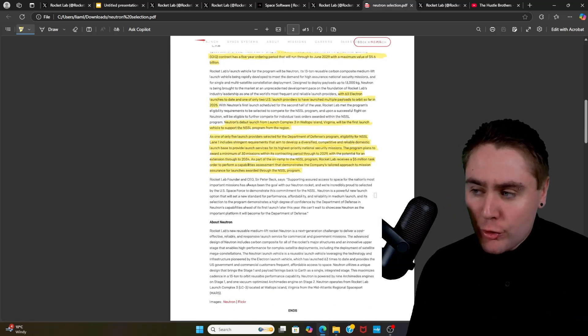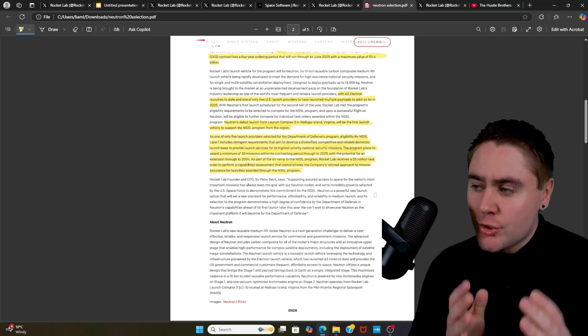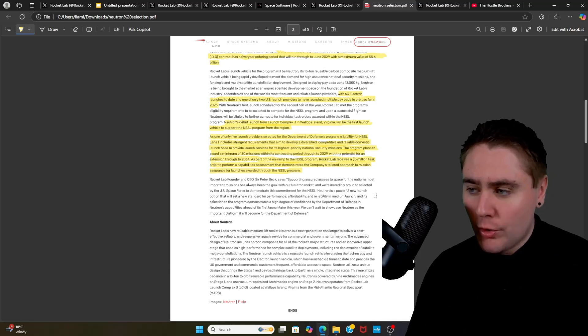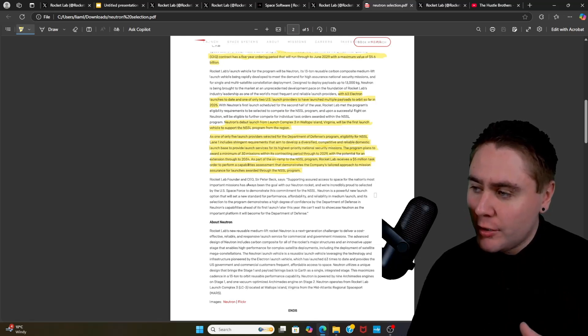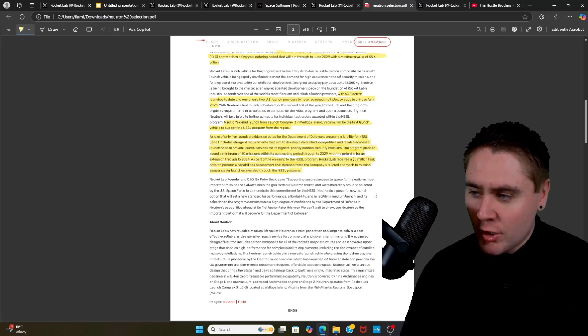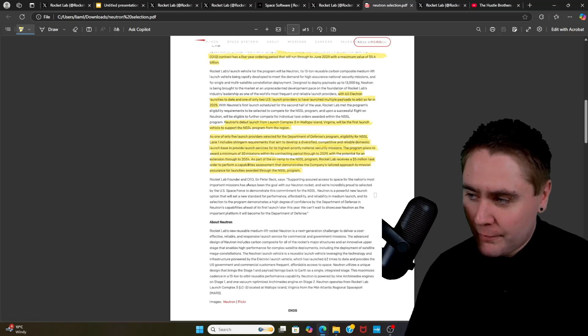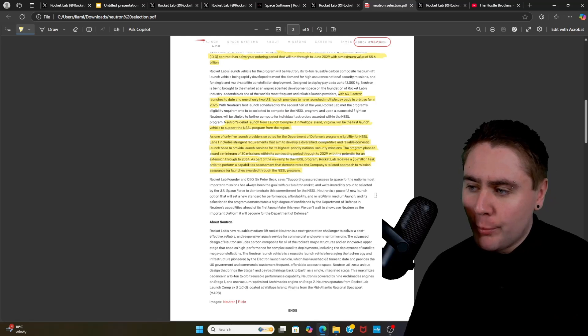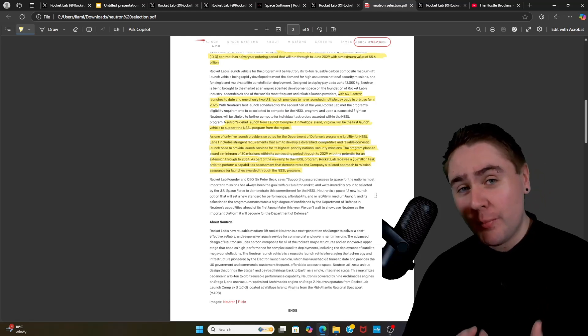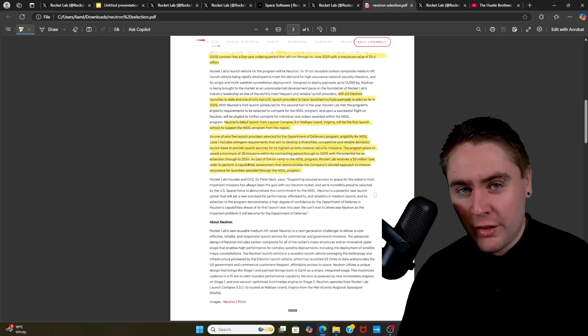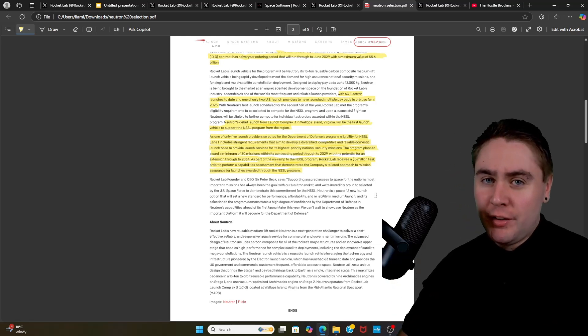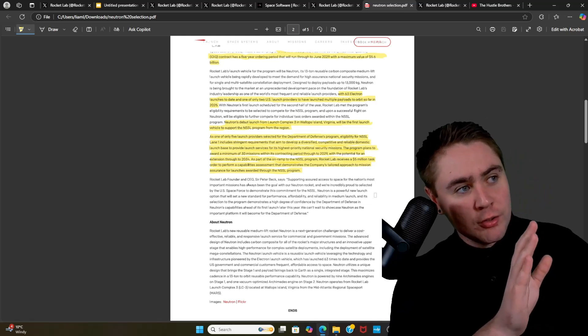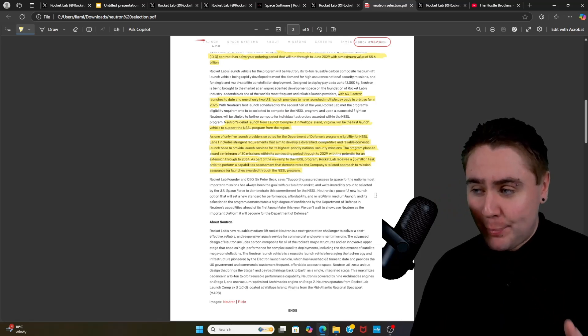As one of the five launch providers selected for the Department of Defense program, eligibility for the NSSL Lane 1 includes stringent requirements that aim to develop a diversified, competitive and reliable domestic launch base to provide launch services for its highest priority national security missions. The program plans to award a minimum of 30 missions within its contract period through to 2029. Now imagine that - 30 Neutron launches. We're talking about a government contract for this. This is not where your customer could just pull out. The government contracts are more or less bang on.